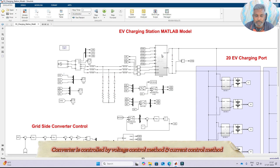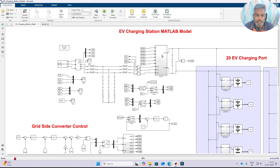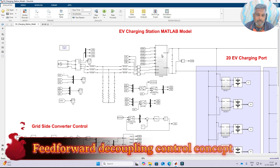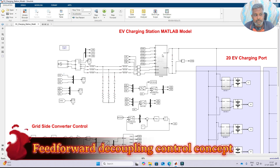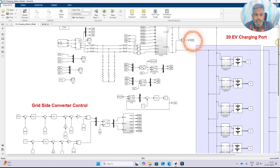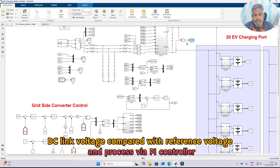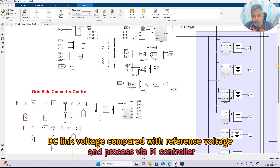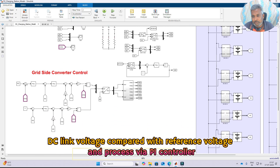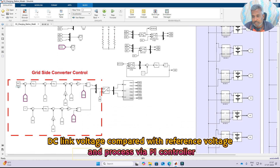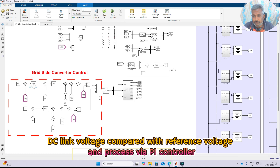One is the voltage control method, another one is the current control method. Generally it is called a feed-forward decoupling control concept. For that we need to measure the DC link voltage. The DC link voltage is going to be compared with the reference voltage 800V and it is going to be processed via a PI controller.